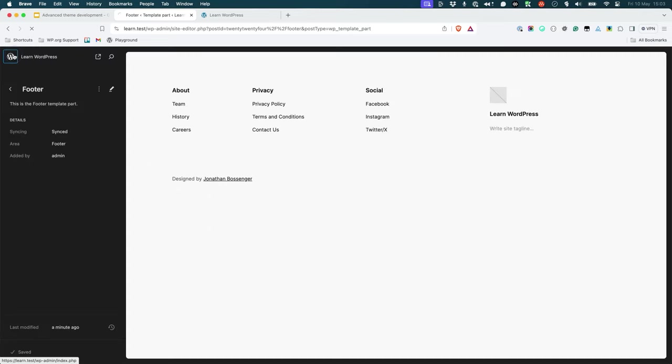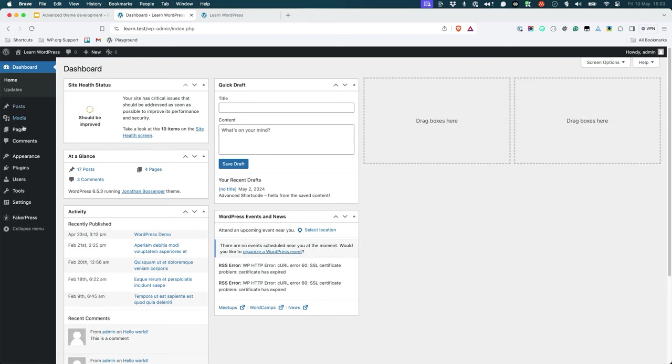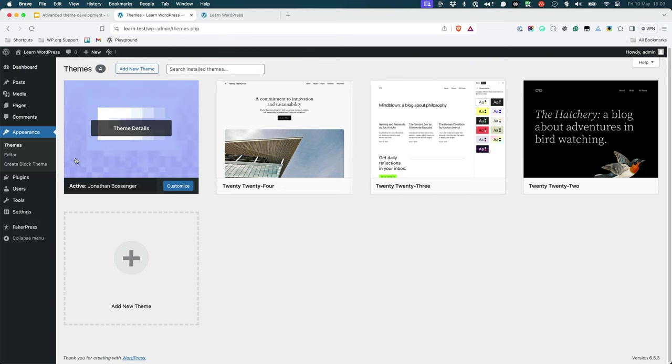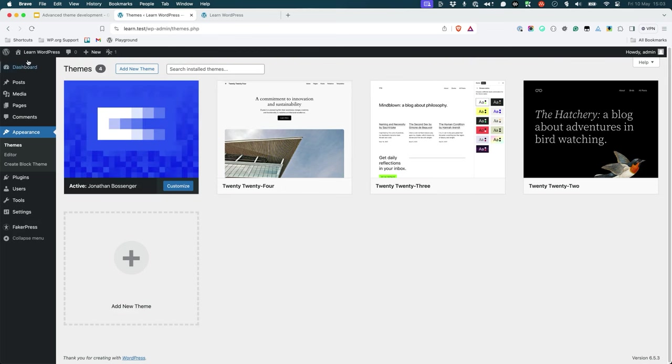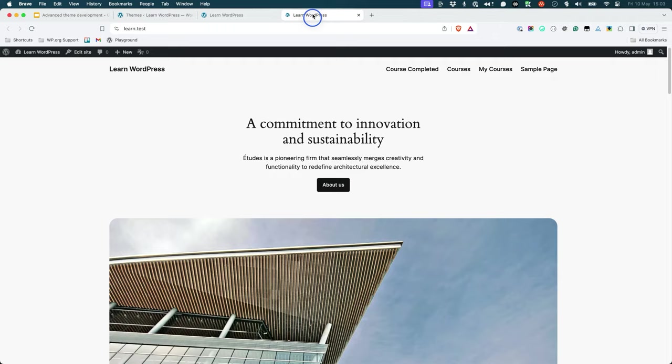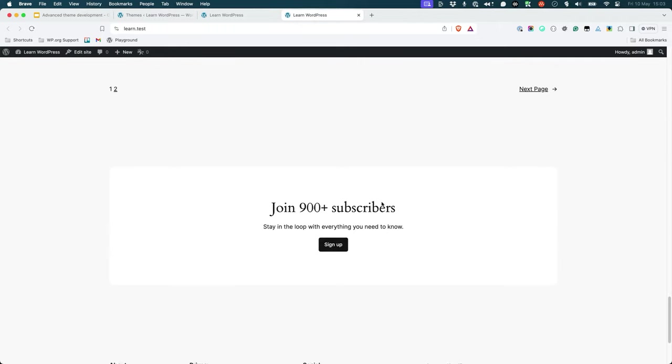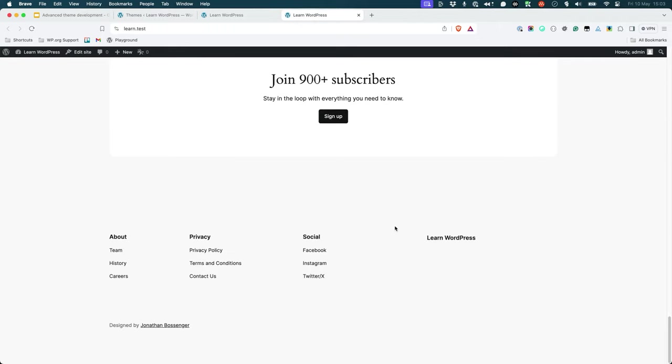If you navigate to the themes page, you'll see the new child theme listed there, installed and activated. If you browse to the front-end, you'll see that the changes you've made to the footer template are applied.